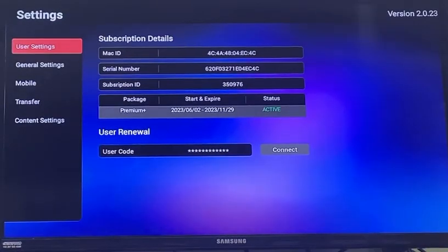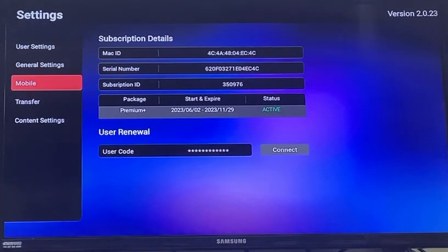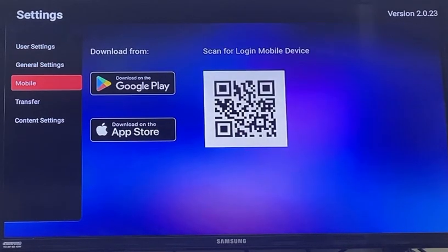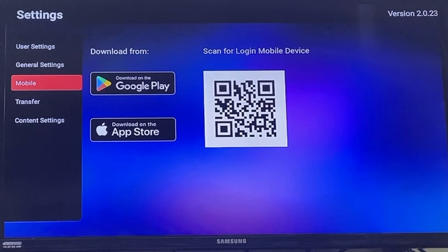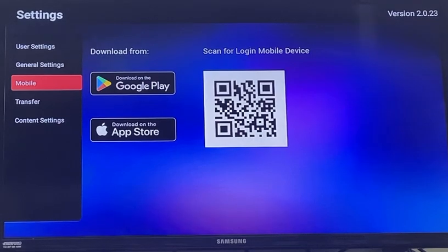Go to Settings and press OK. On the left side, select Mobile and press OK. If you have downloaded the IPTV Plus application on your mobile phone or tablet, click Quick Login, then open your camera and scan the barcode on the screen to be taken directly to all channels on your mobile.